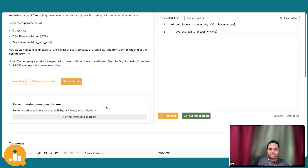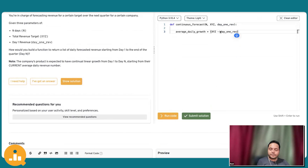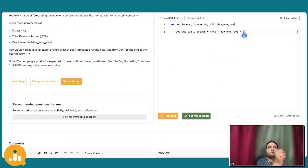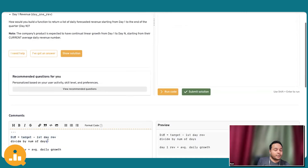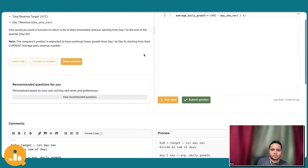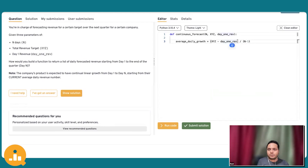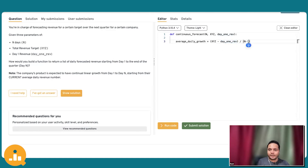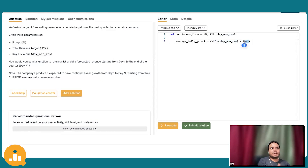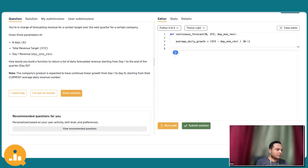The average daily growth is what we first calculate. We get the difference: target minus day one revenue. That's the total width we have to achieve, and we divide it by N minus 1. One very important thing: you have to divide by N minus 1, not N, because the day one revenue is inclusive, not exclusive. We are starting from the first day itself, so that's why we do N minus 1.